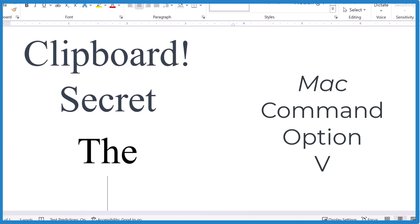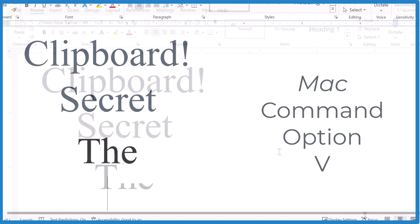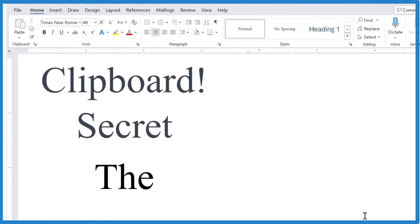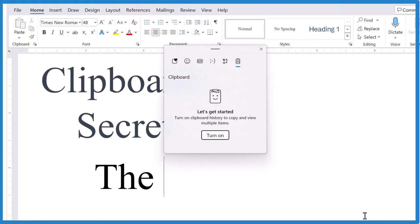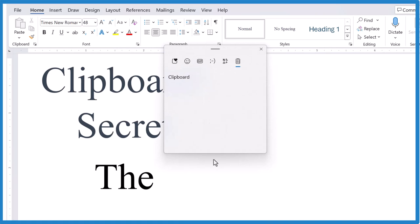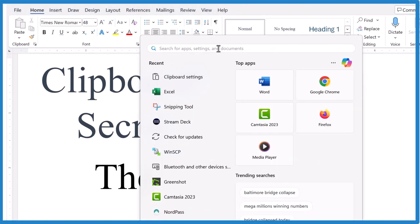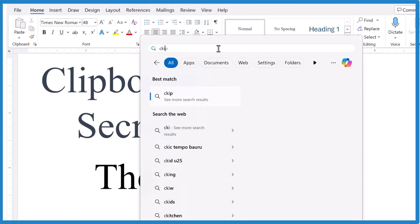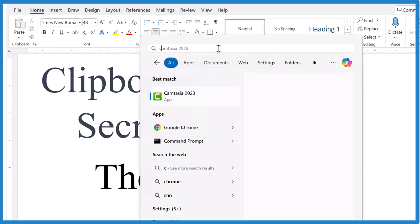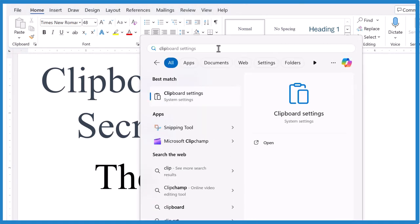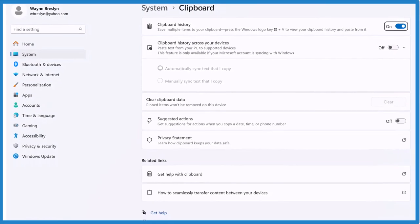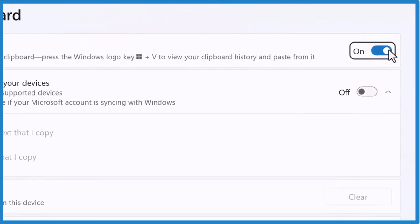If it's not turned on, the first time you press Windows V, you'll probably get something like this. So you can just turn it on. If that doesn't work, press the Start button, search for Clipboard, and find Clipboard Settings, hit Return, and then just turn it on.